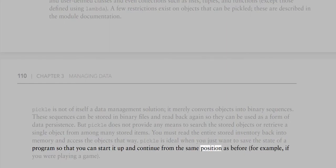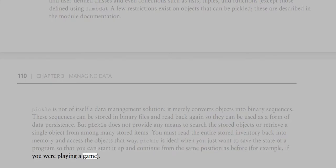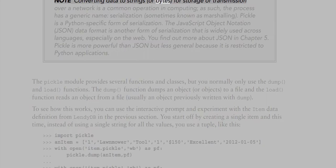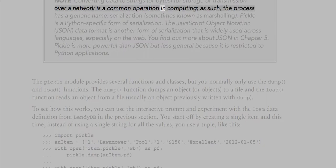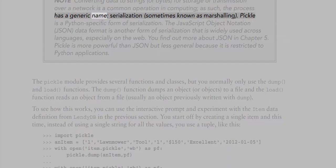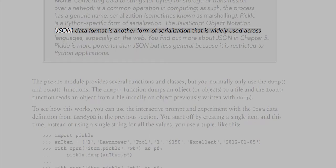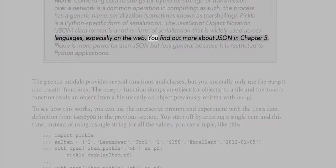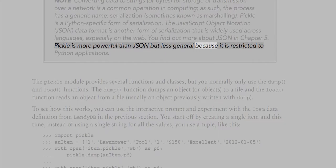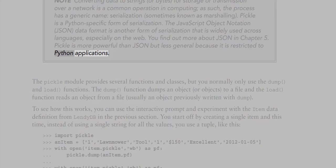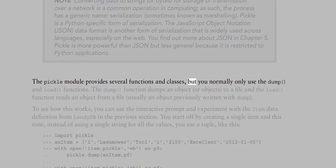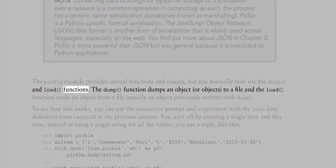Pickle is ideal when you just want to save the state of a program so you can start it up and continue from the same position. Converting data to strings or bytes for storage or transmission over a network is a common operation known as serialization, sometimes called marshalling. Pickle is a Python-specific form of serialization. JSON is another form of serialization widely used across languages, especially on the web. Pickle is more powerful than JSON but less general, as it is restricted to Python applications.